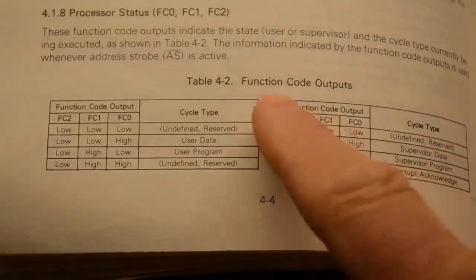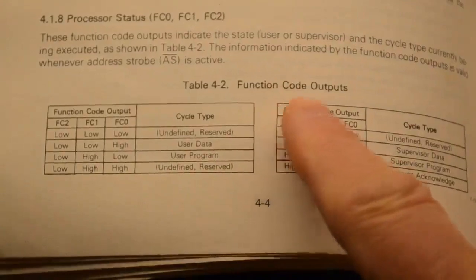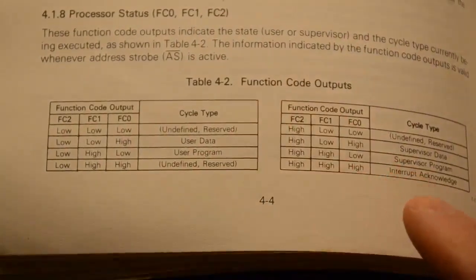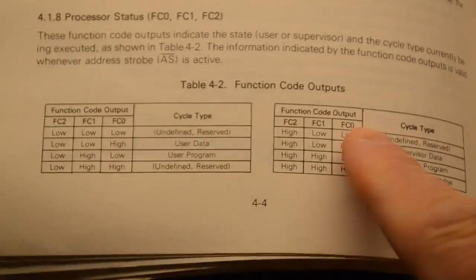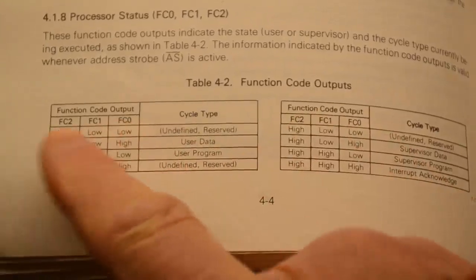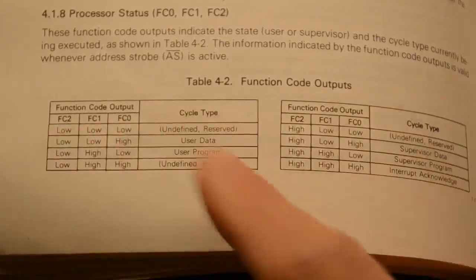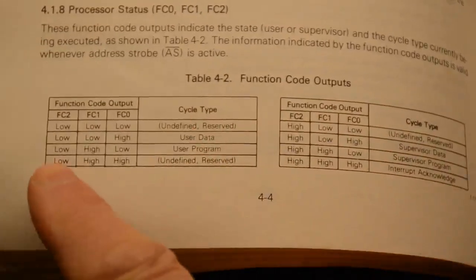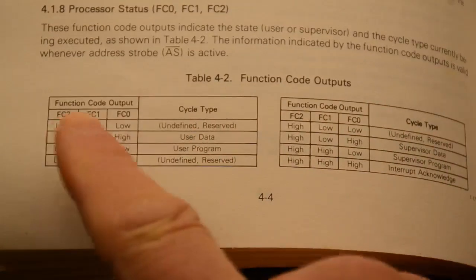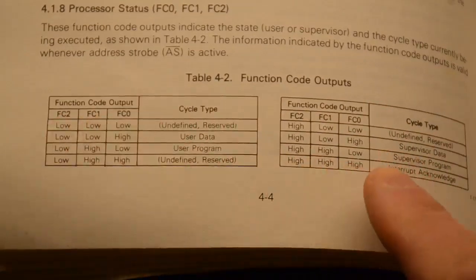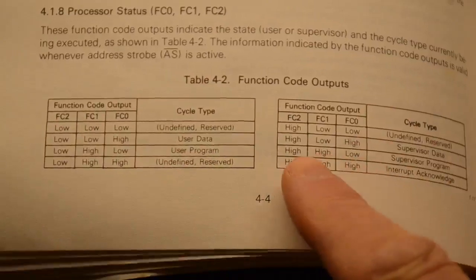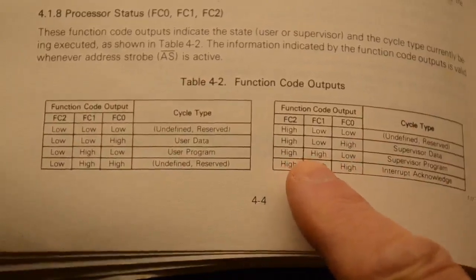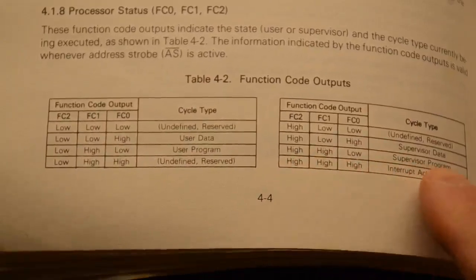Here we have the function code outputs in the manual and we had a low and a high and a high from function code 0, 1, 2. So we're looking for low on F0, high and high, and if we look at this, this is a supervisor program.